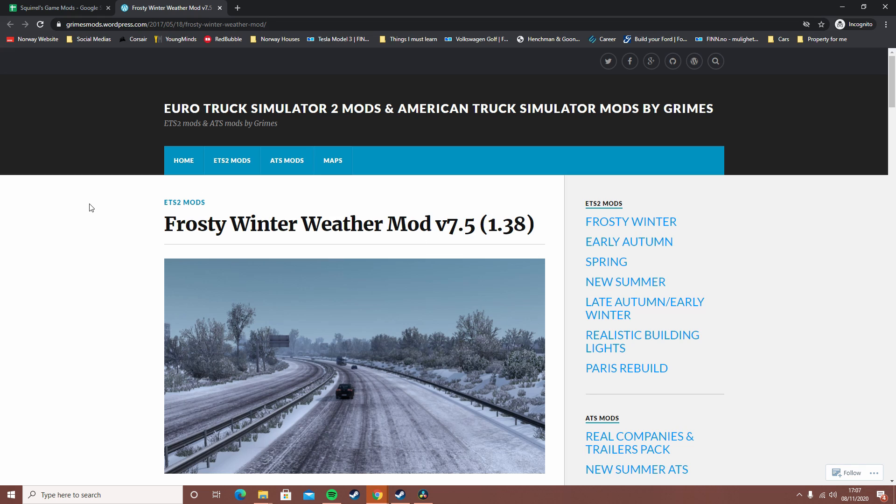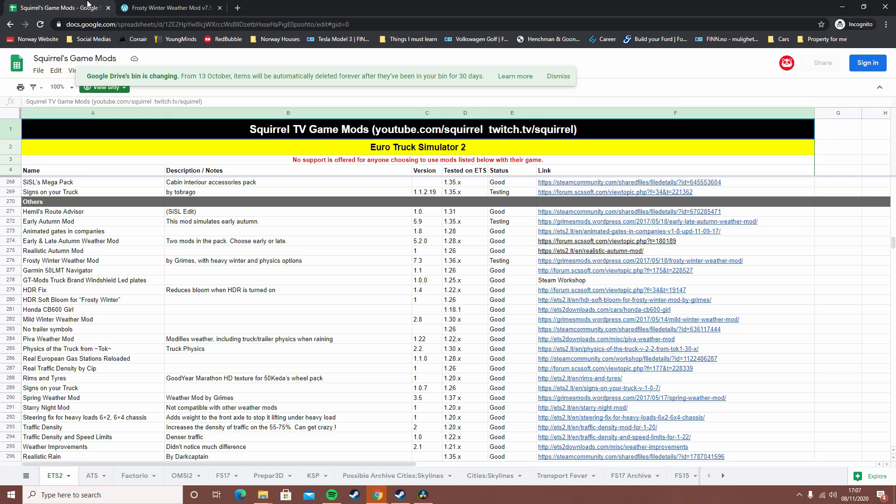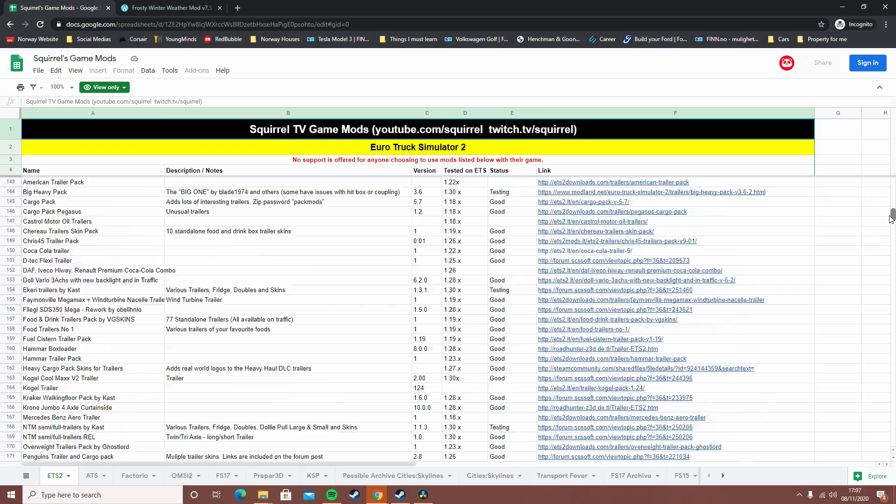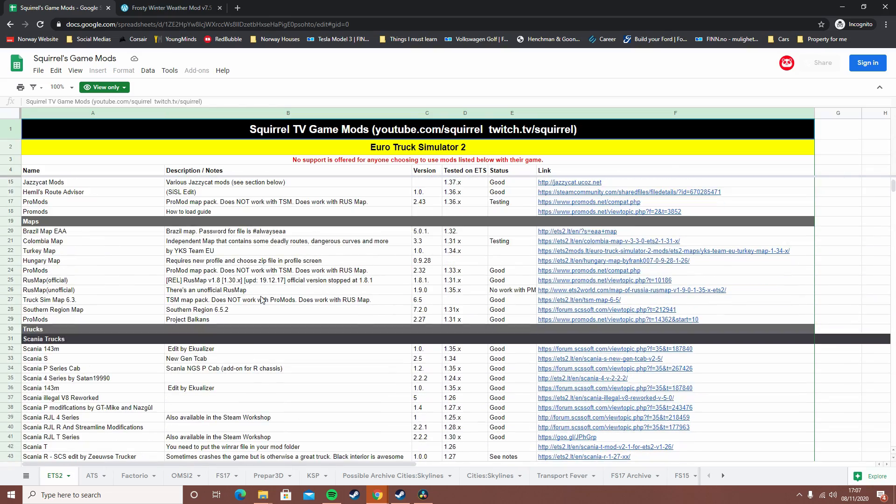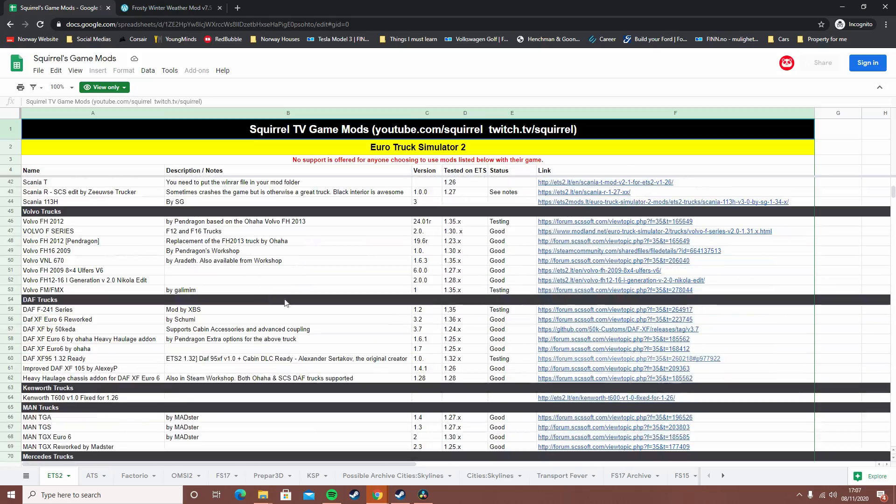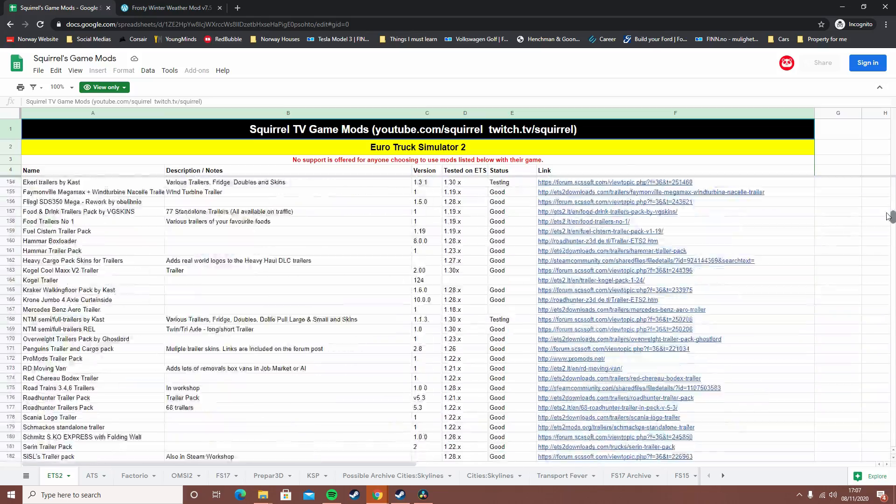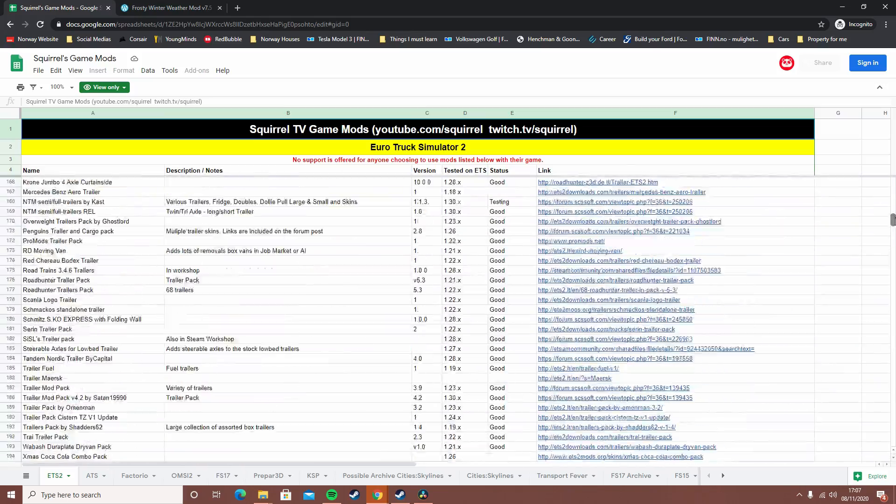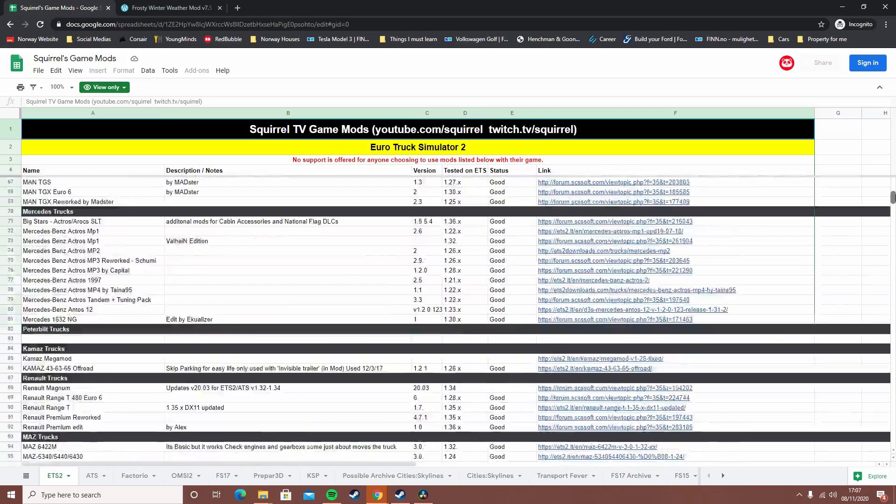If you're wondering where I got this mod from, originally I got this from Squirrel's game mods spreadsheet, which is a really helpful mod spreadsheet by a very well-known YouTuber called Squirrel. He's a really good YouTuber - I recommend checking him out.